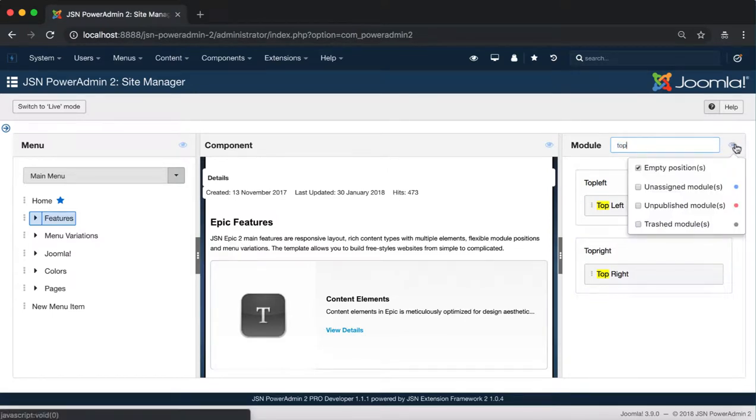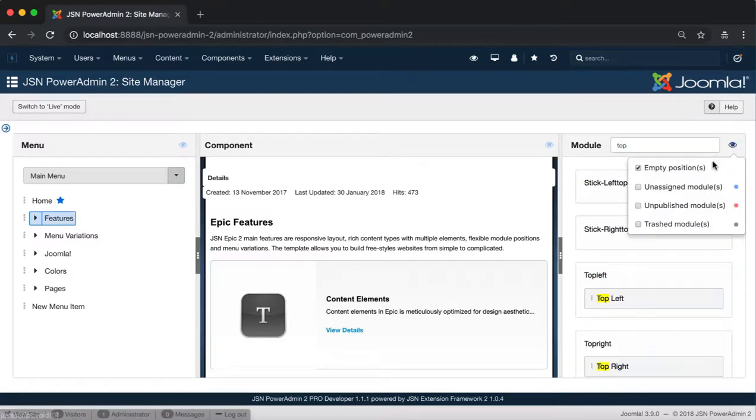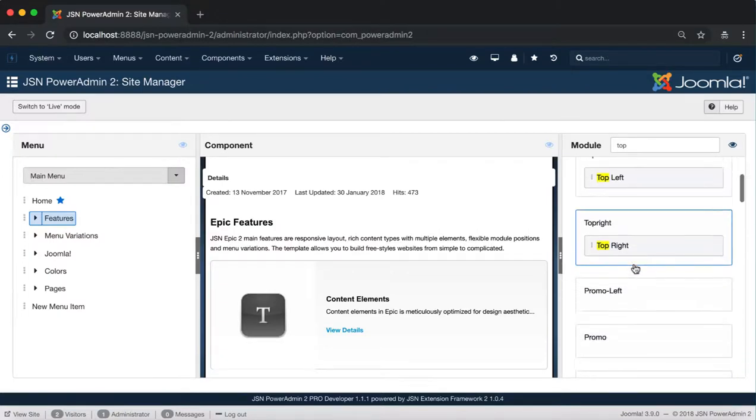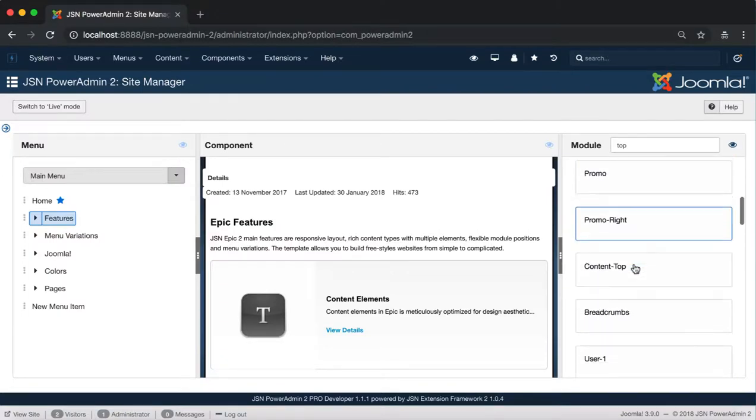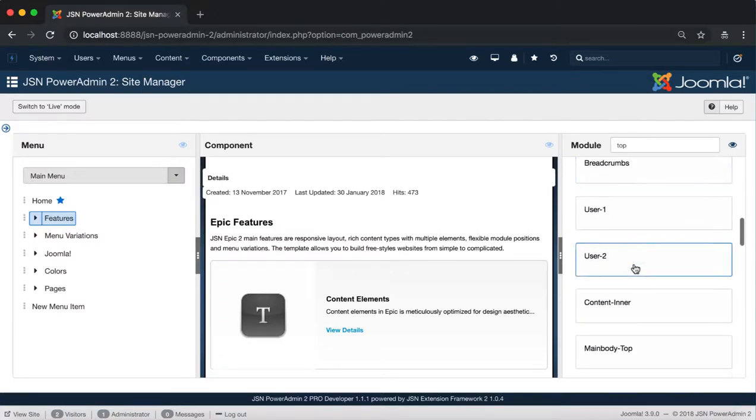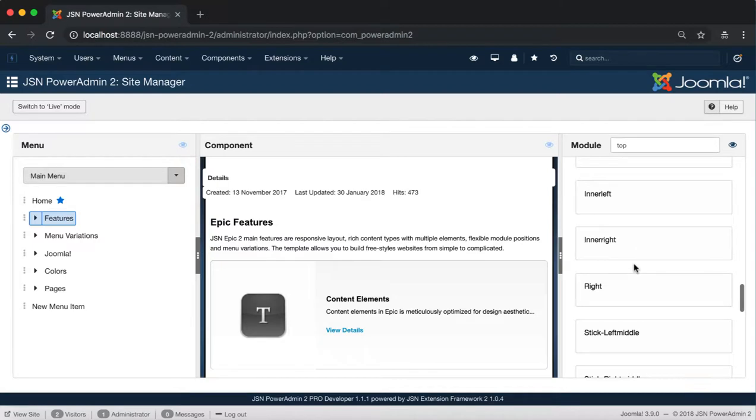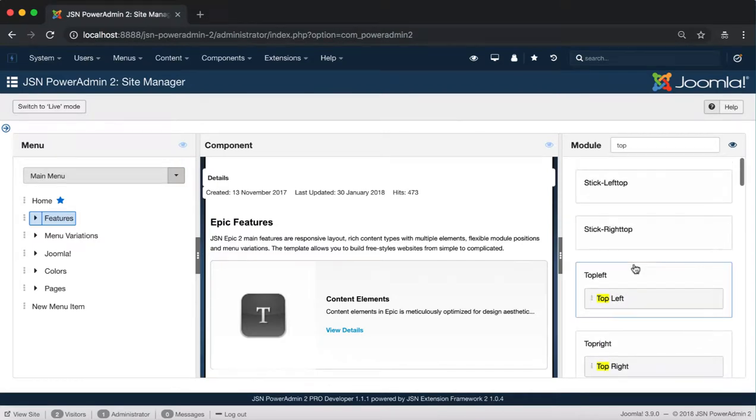The second function is Toggle Display Options. Click on the eye icon to see 4 options. By default, Empty Position is selected to show all the positions on the page including the empty position.